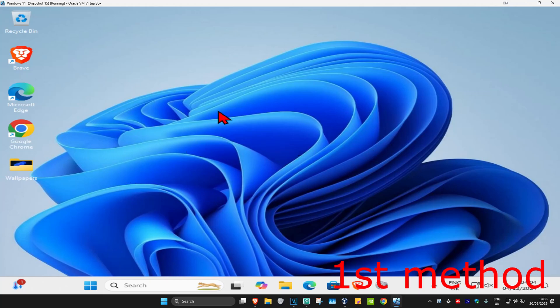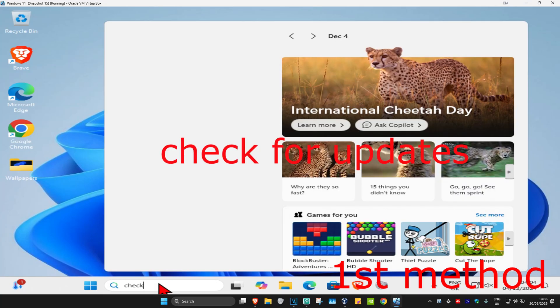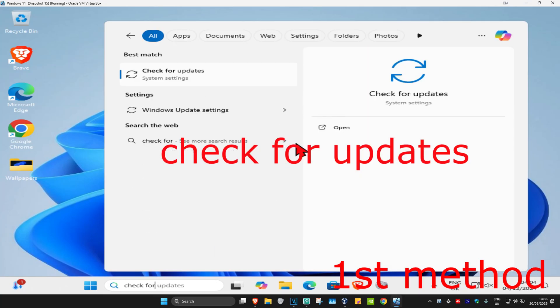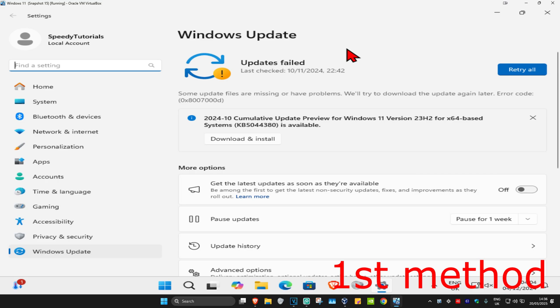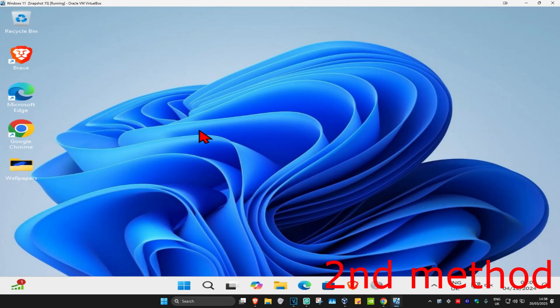For the first method, head over to Search and type in 'Check for Updates', click on it, and then click on 'Check for Updates' to make sure your computer is fully up to date. See if that works for you.